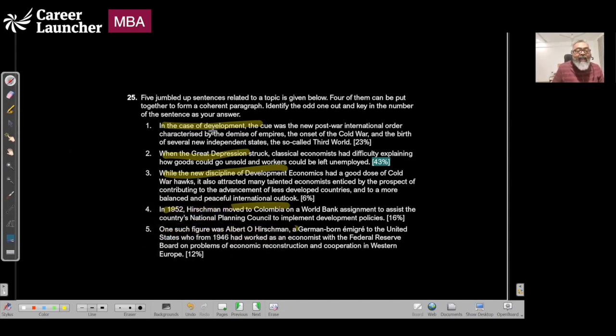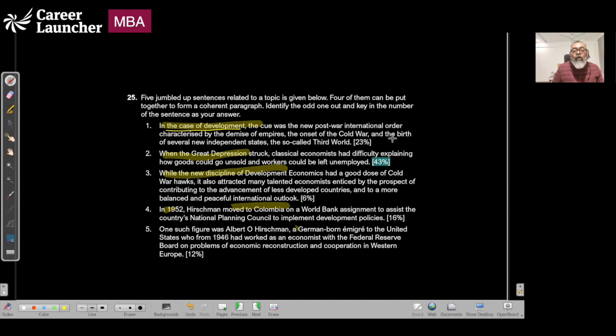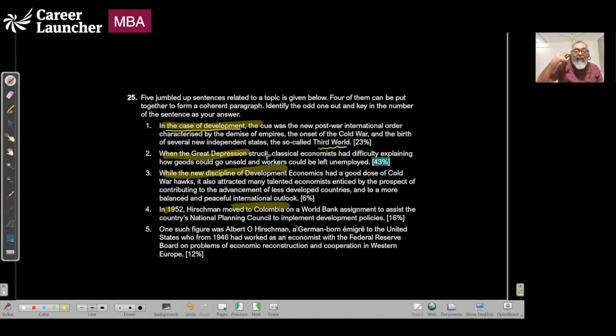In the case of development, the cue was a new postwar international order characterized by the demise of empires, the onset of Cold War, and the birth of several new independent states, the so-called third world. So in case of development, some third world happened.